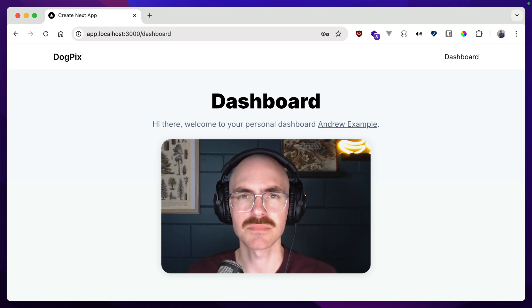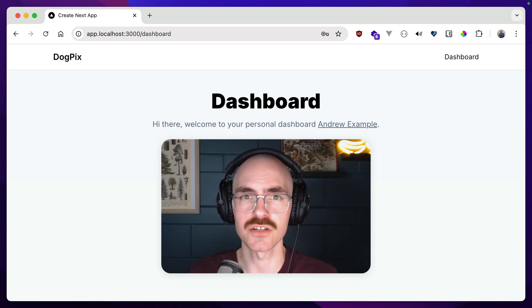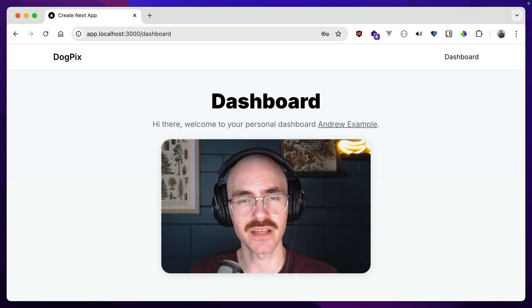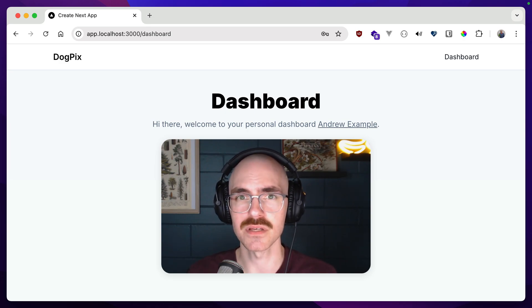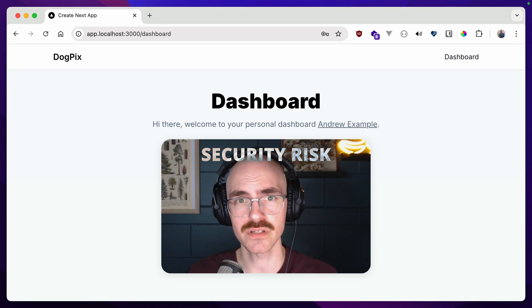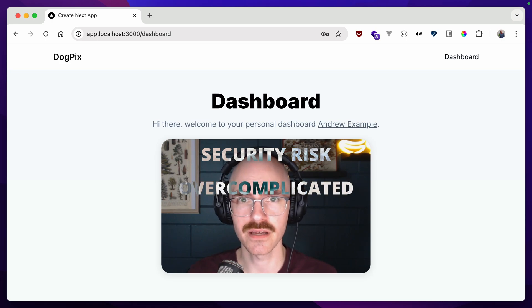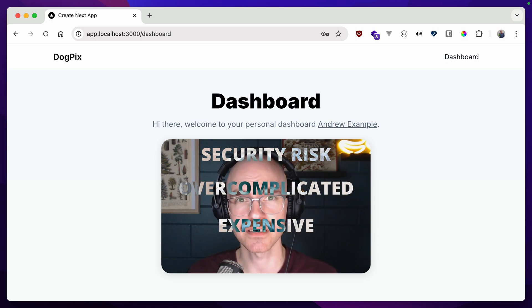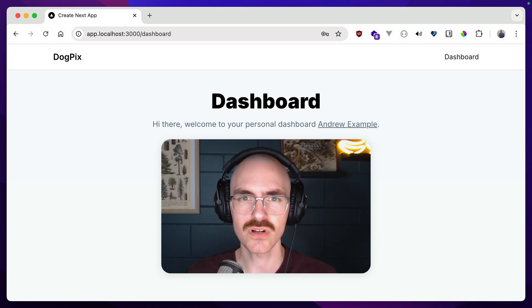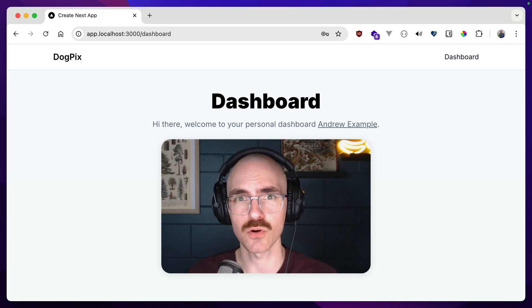I've seen some people say that managing your app's authentication can be a security risk, overcomplicated, and expensive to run and maintain. Let's try to break down these three areas and see if they hold up.